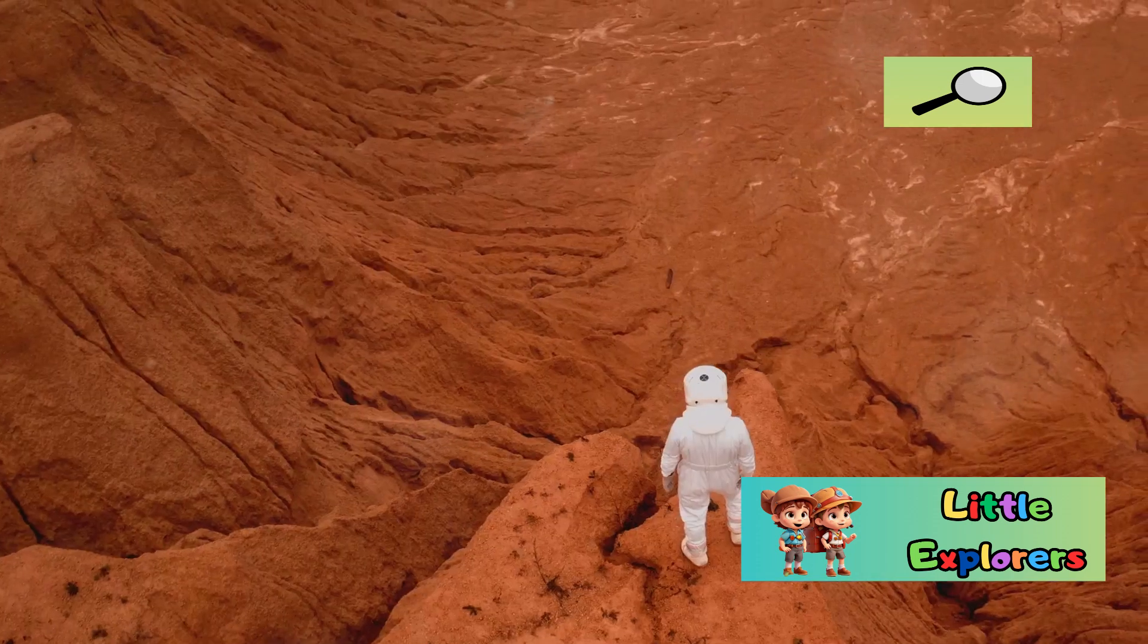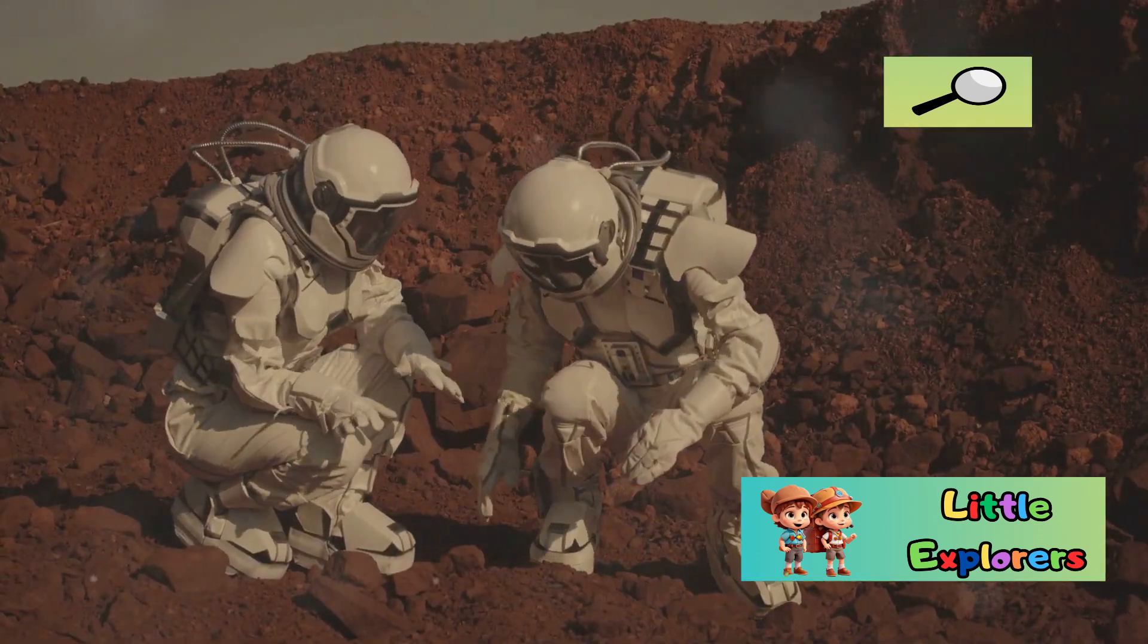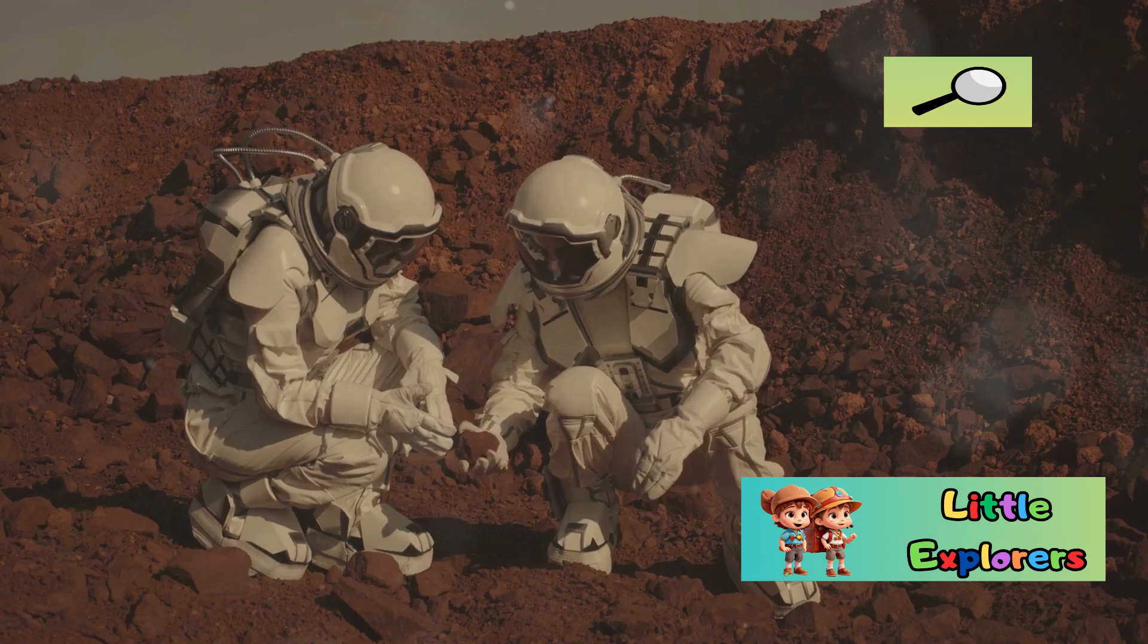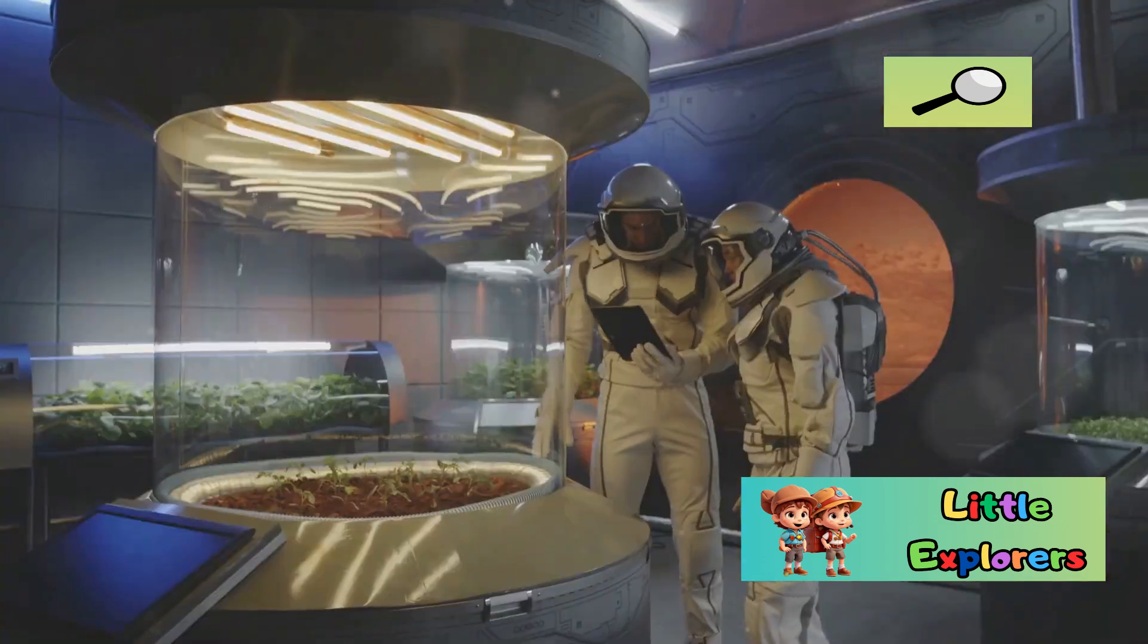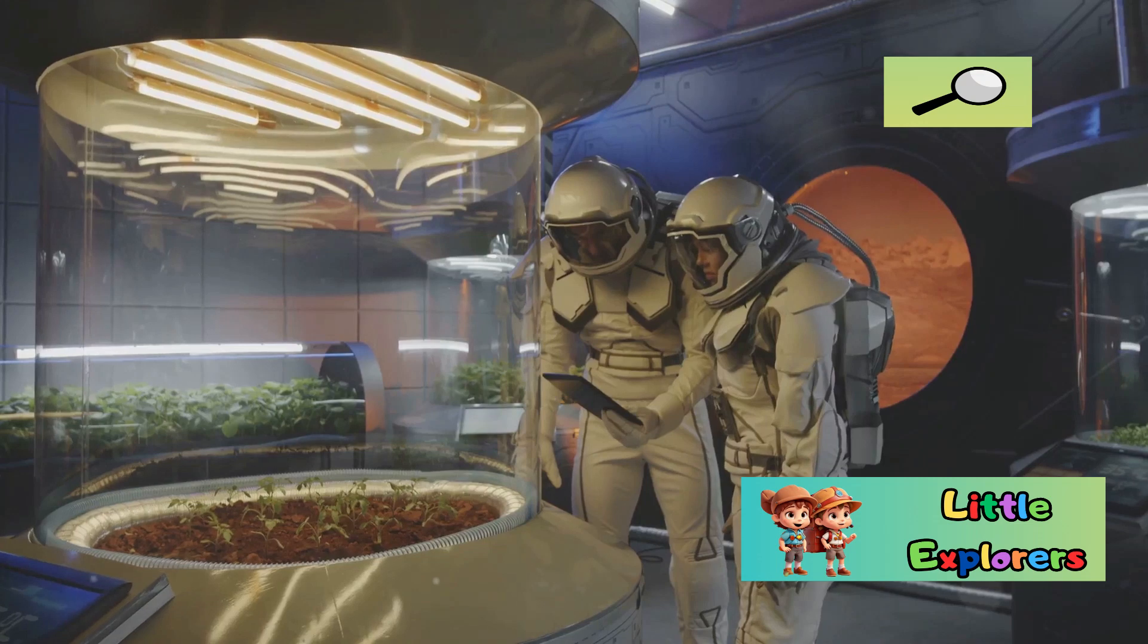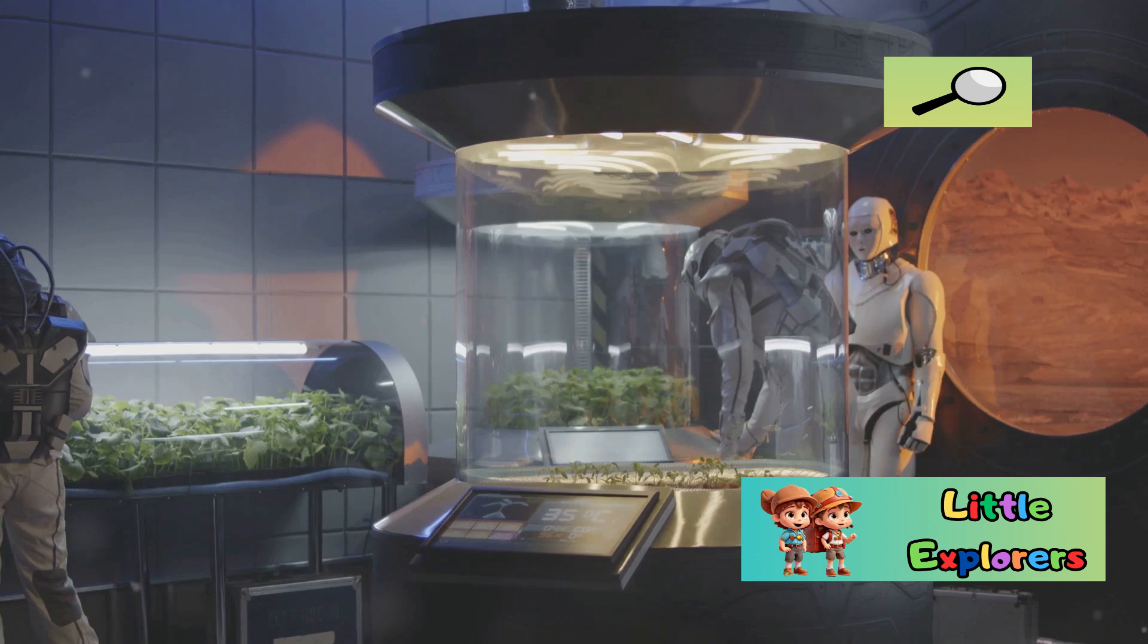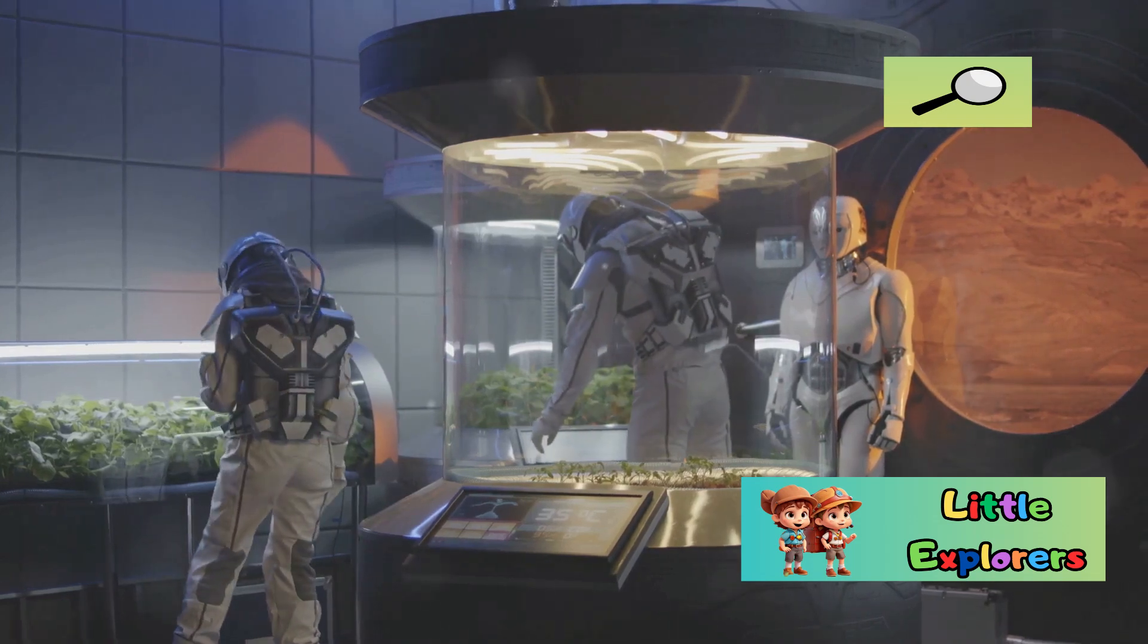This extreme cold on Mars is a significant challenge for human exploration. Astronauts must wear specially designed suits to protect themselves from the biting cold. Missions to Mars require advanced technology to ensure the safety and survival of the crew. The low temperatures affect everything from the design of spacesuits to the potential for growing food. Greenhouses on Mars must be equipped with heating systems to maintain a stable environment for plants. The cold also impacts the machinery and equipment used in exploration.